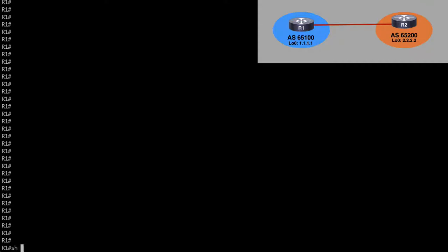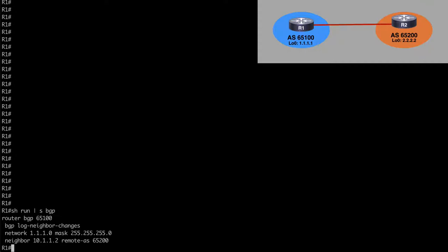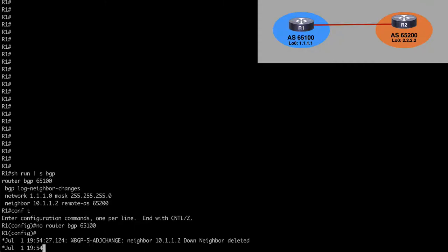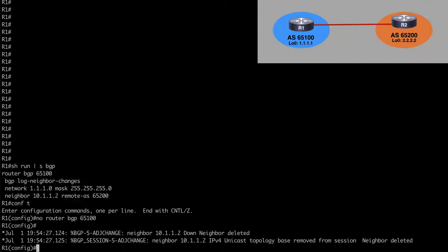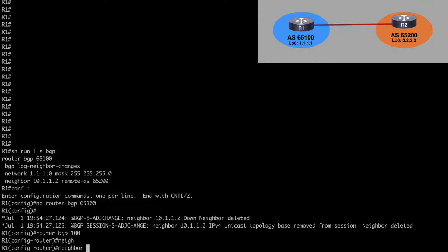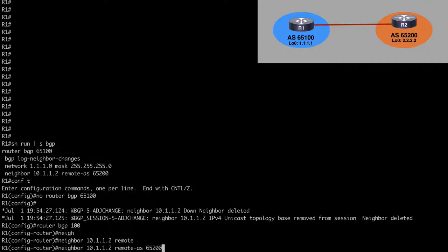Let's start on R1 and say show run pipe section BGP to see what we currently have in place. We can see our existing process number BGP 65100. Let's go under Global Configuration mode and remove it with no router BGP 65100. We're going to see our neighbor adjacency with router 2 go down, which is expected. Now let's put a new process in place: router BGP 100, and point to our neighbor by saying neighbor 10.1.1.2 remote-as 65200.